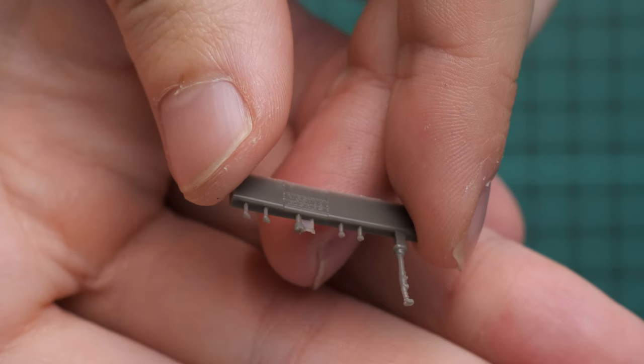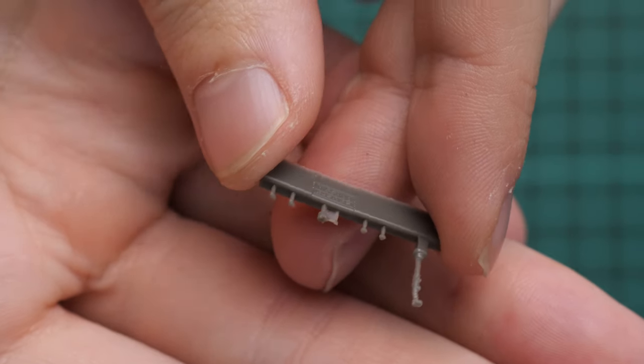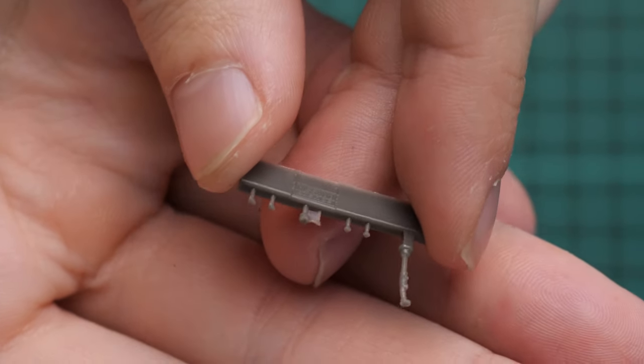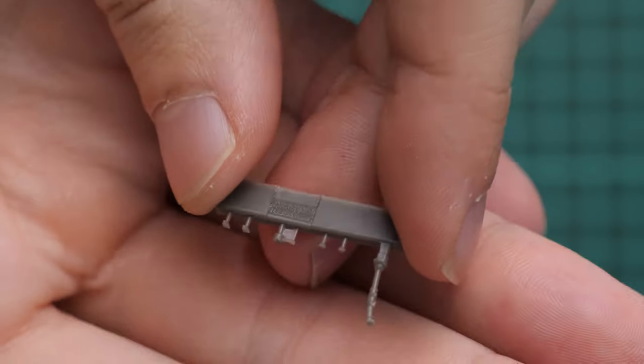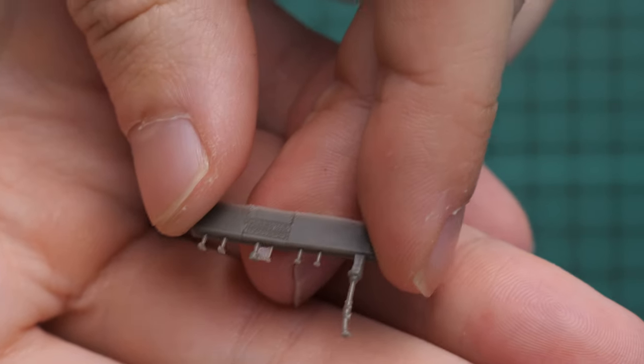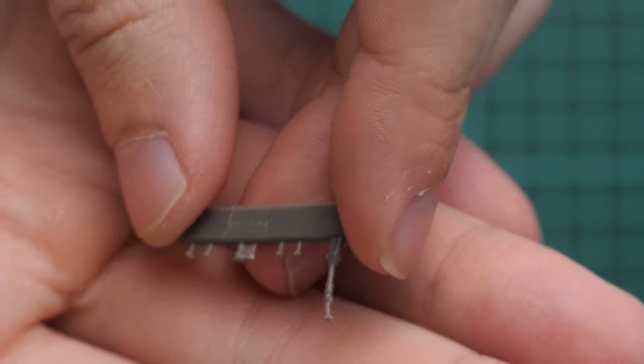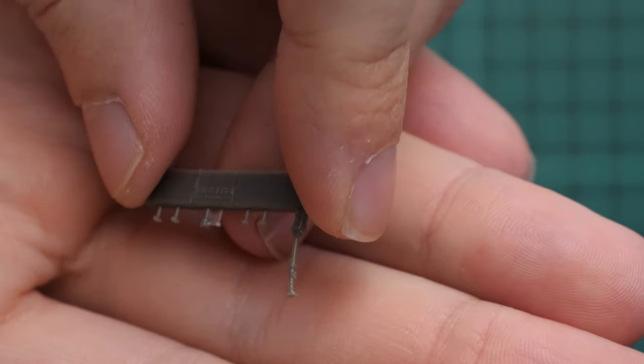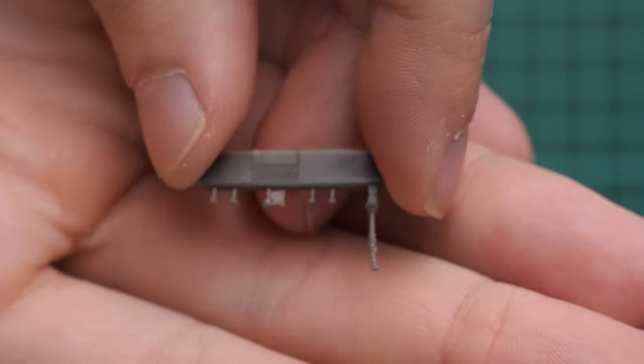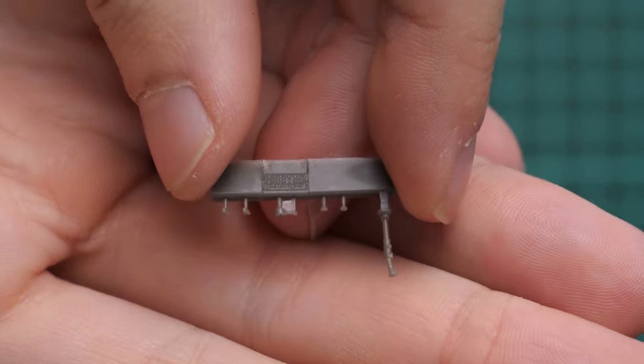So here we have control stick. We have also some minor elements. Everything is molded nicely. And let's not forget that this is a 1:72nd scale. So that's why it is even more impressive I would say.